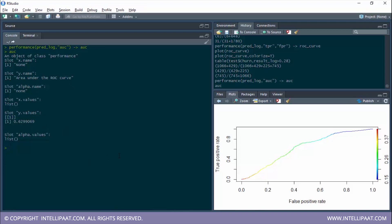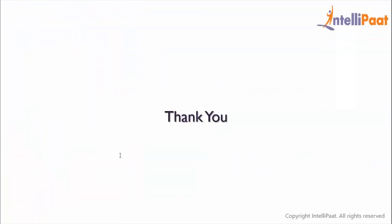So these were the three performance metrics from the ROCR package. This brings us to the end of the session — thanks for attending and let's meet in the next class.